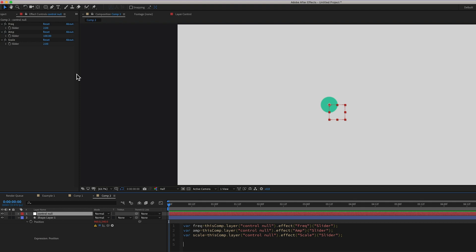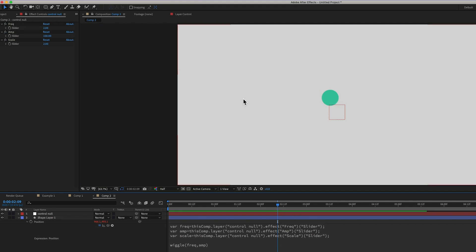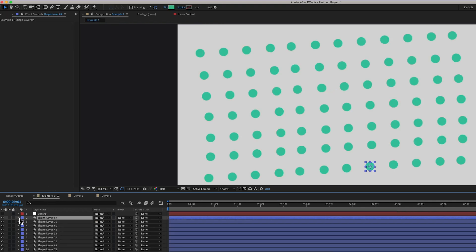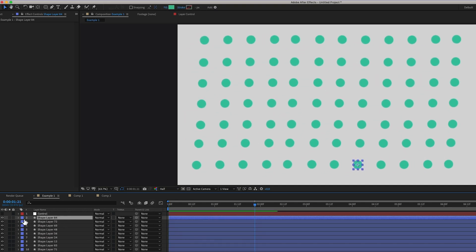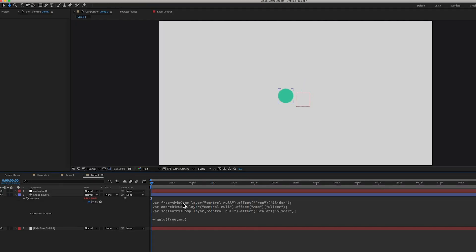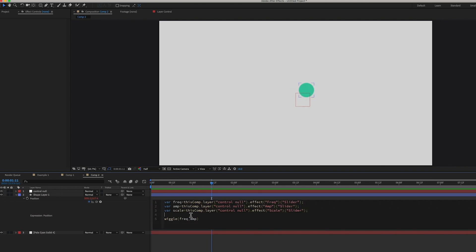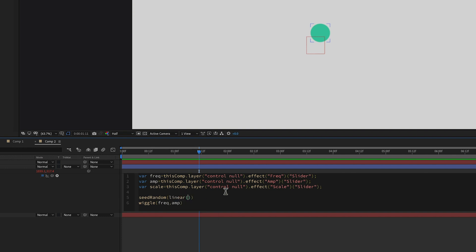So if we were to write our expression now, wiggle, and then put frequency by amplitude, well, then it would wiggle around like we had it before. But we wanted to make it so as we change the position of this across the canvas, it's going to have a different seed random so that it will create this kind of look.